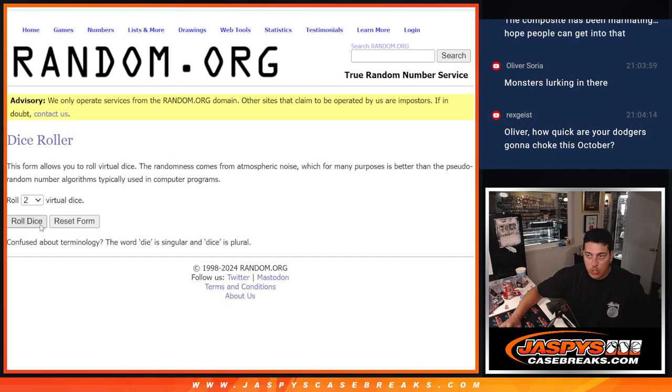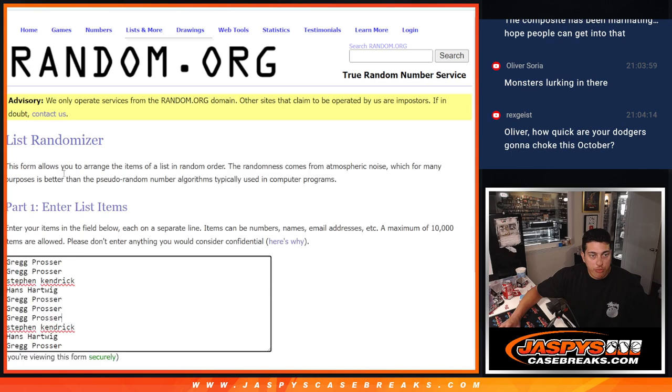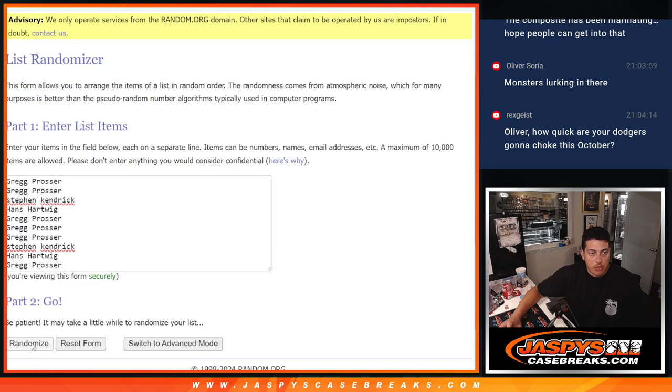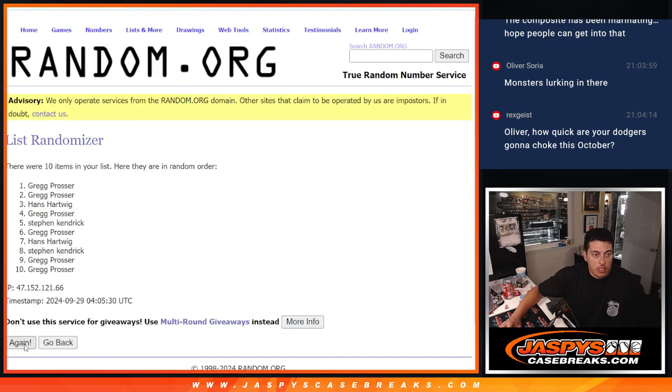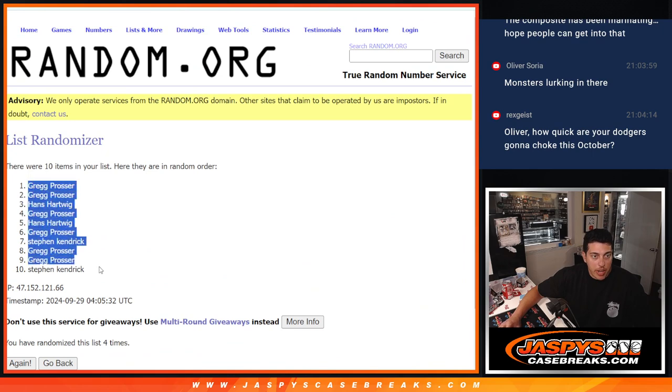Going to roll the dice. See how many times we randomize names and numbers. 1 and a 3, 4 times. 1, 2, 3, and 4. We got Greg down to Steven.